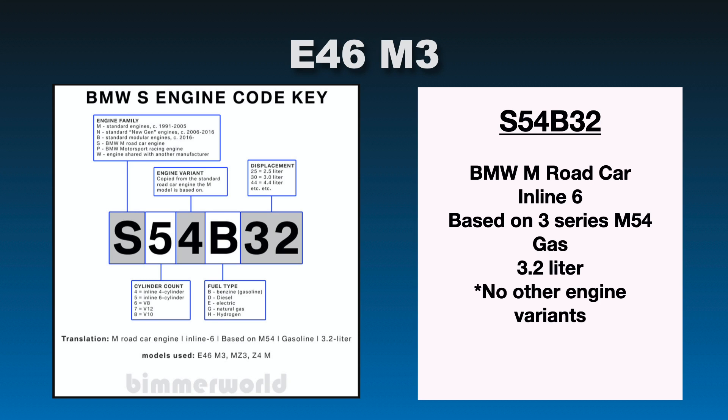So that car has an S54B32. So as we saw before, S means it's a BMW M road car. Five indicates that it's an inline six. The four, that was based on a three series M54. So that is great there. Gas, because B stands for gas, and 32 stands for 3.2 liter. And just like the previous car, no other variants were created, so it just stops there. So the S54B32 was the engine that was in the E46 M3. And that's kind of what it means there.